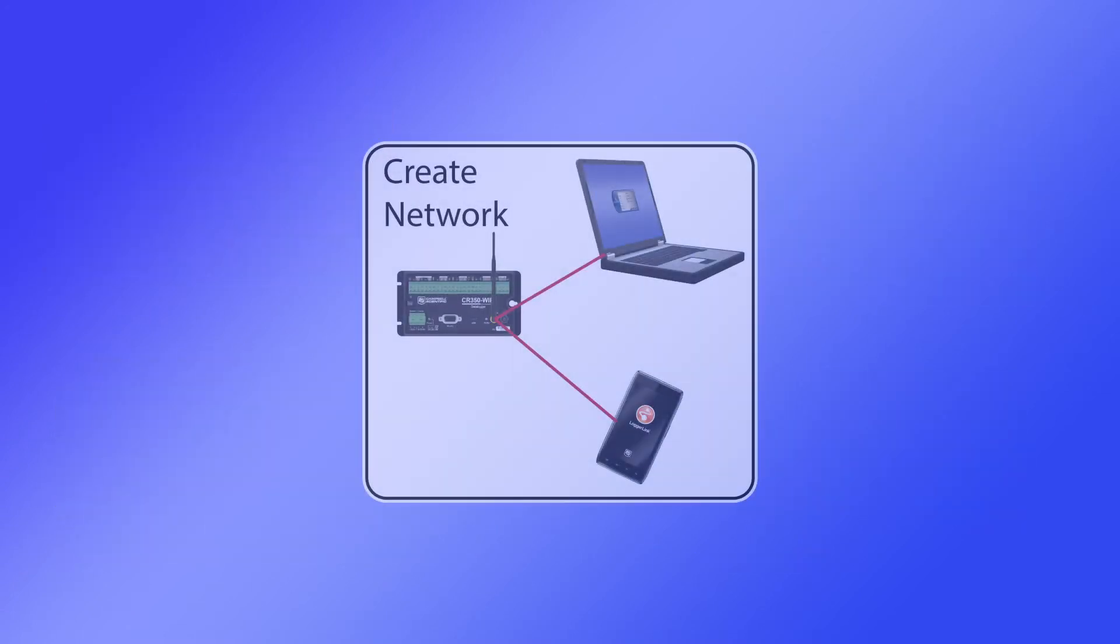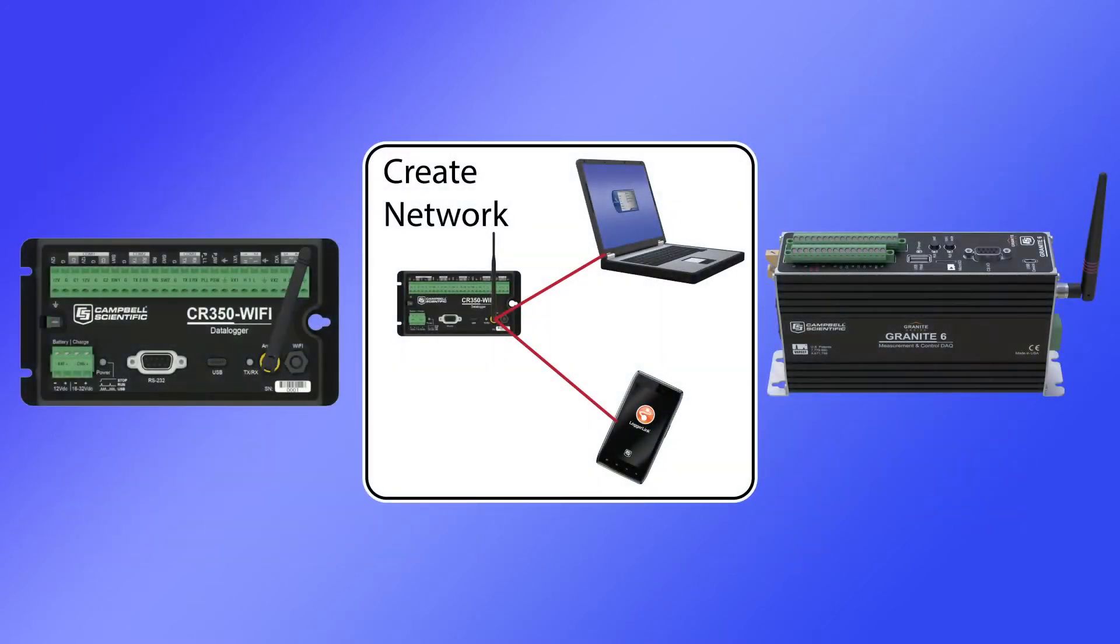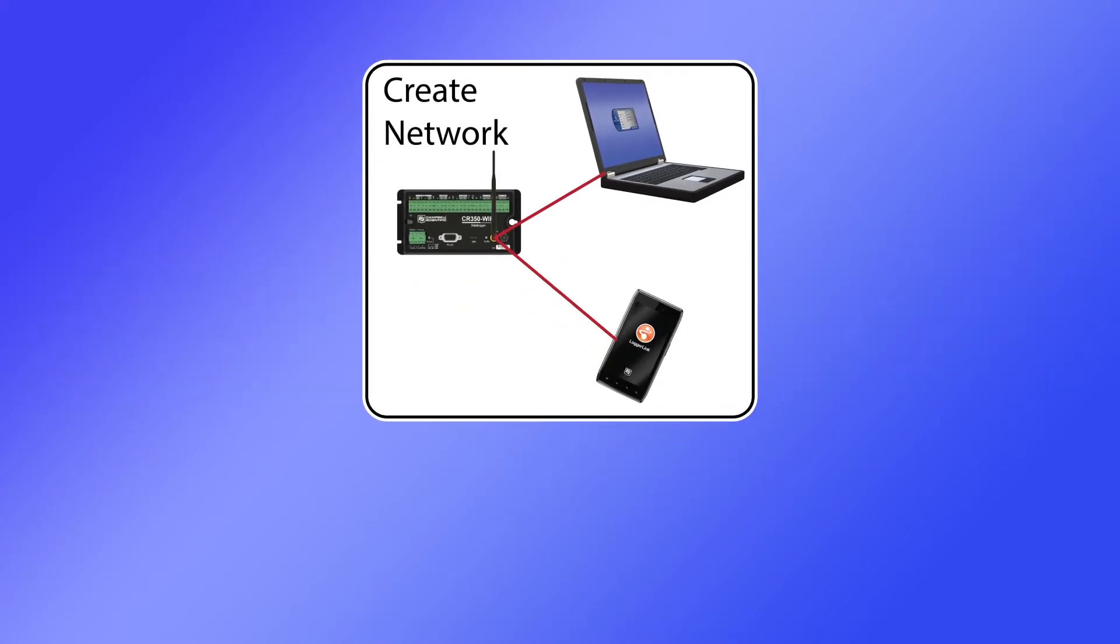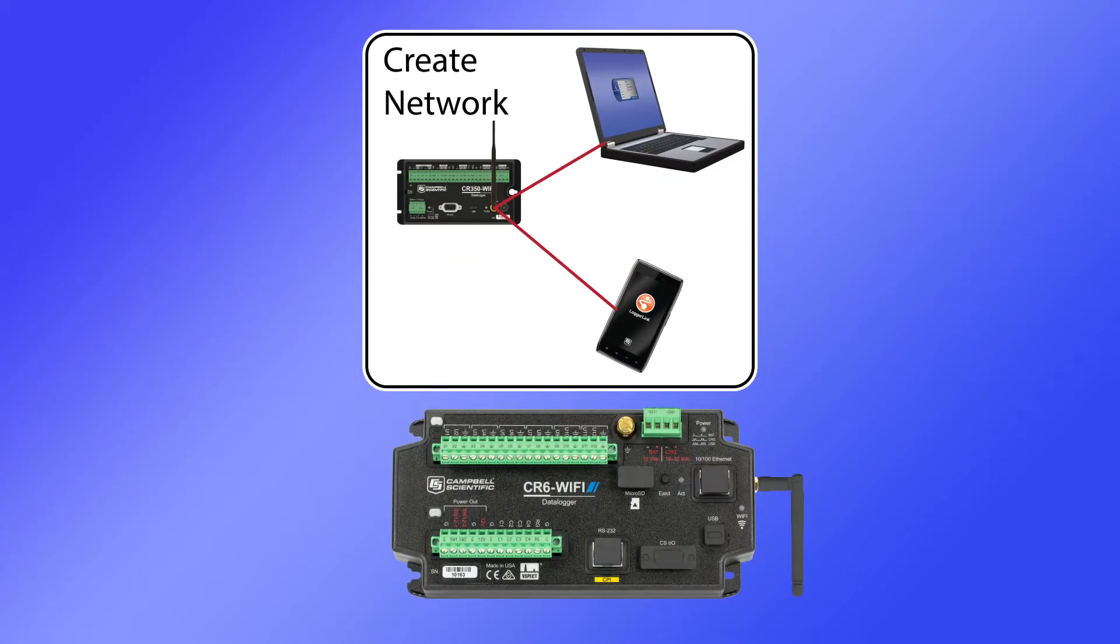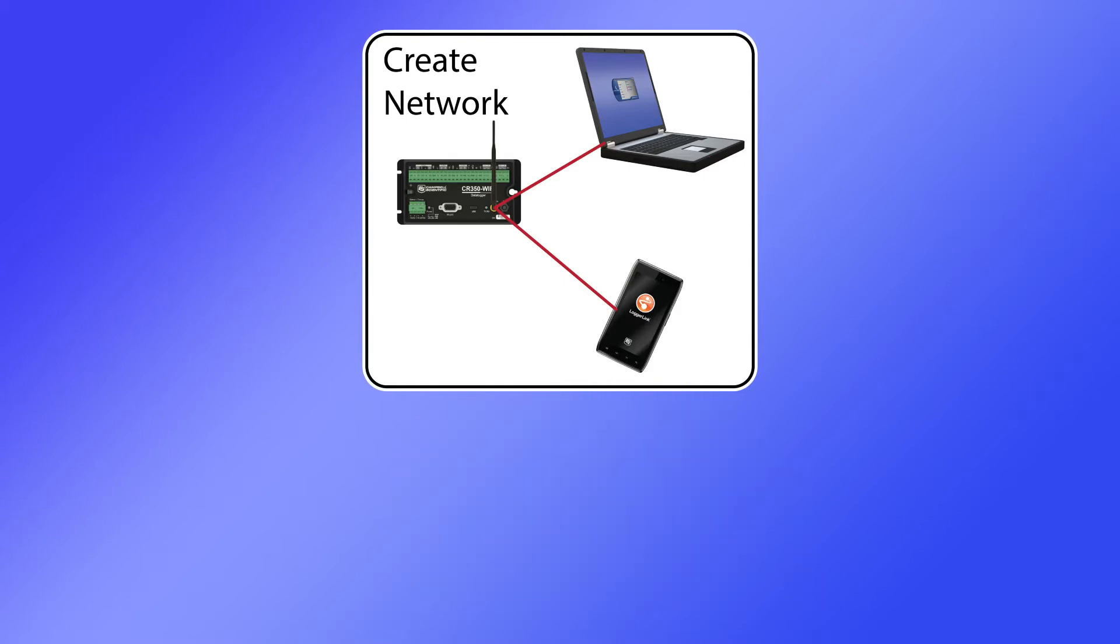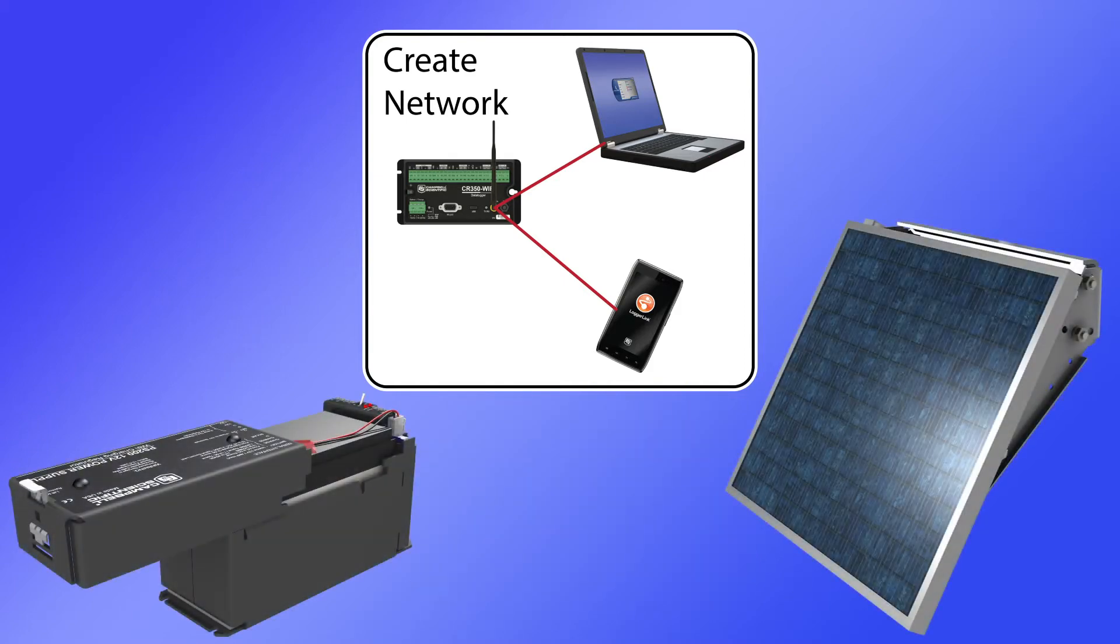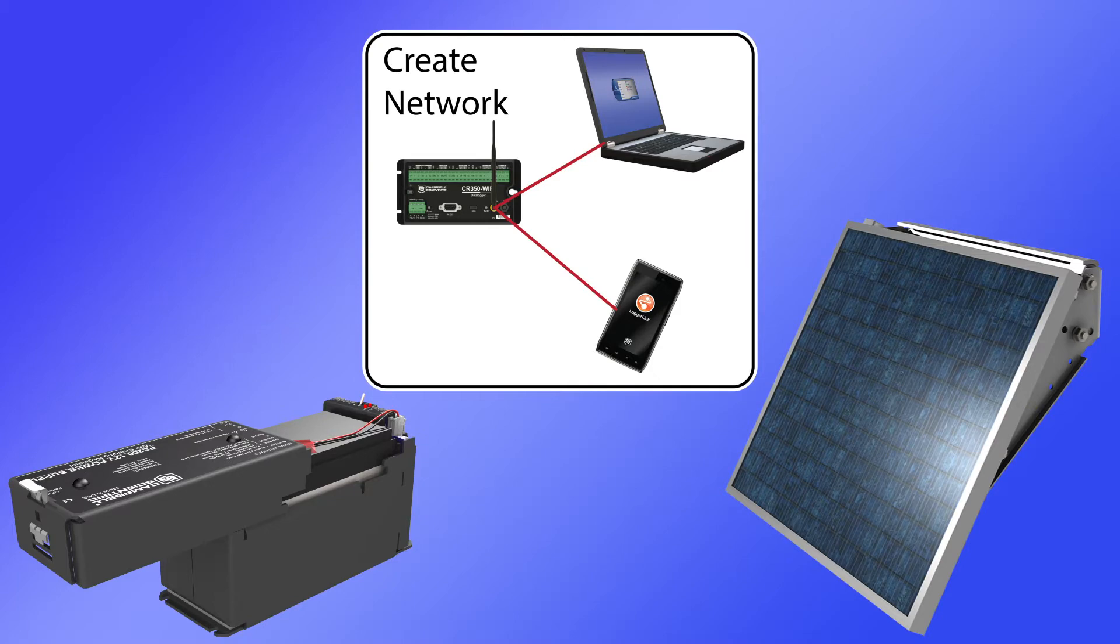By default, the device is configured to create and host a Wi-Fi network when the Wi-Fi button is pressed, or to create a network at startup on data loggers without the Wi-Fi button. The button press option allows power savings by turning off Wi-Fi when it is not being used.